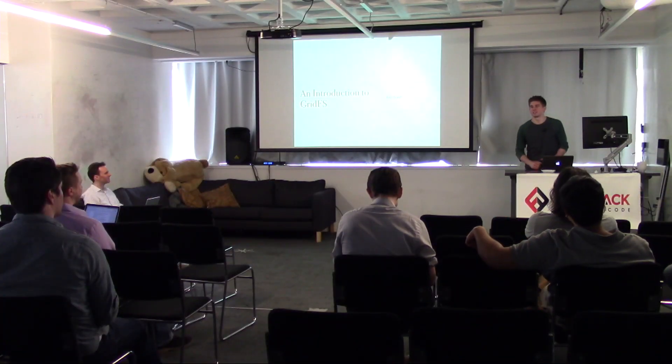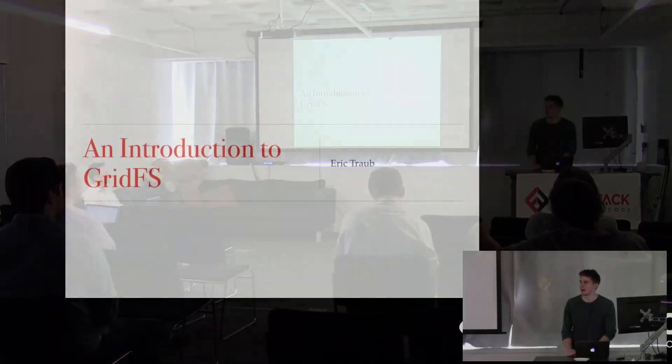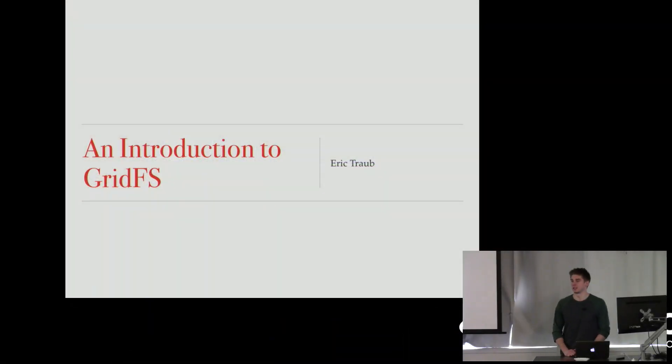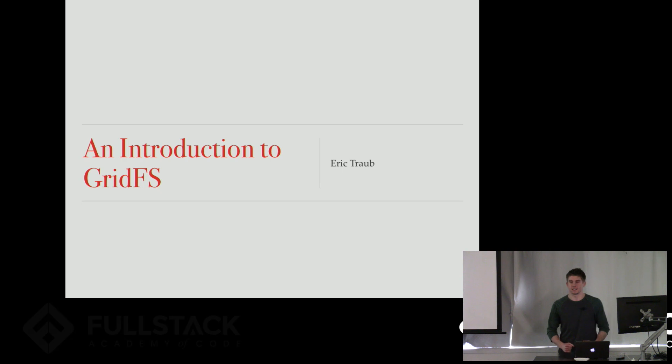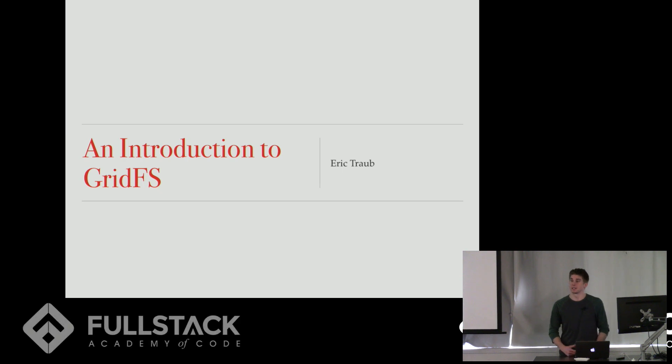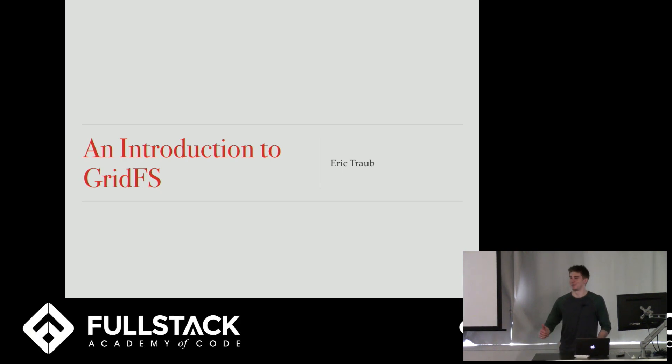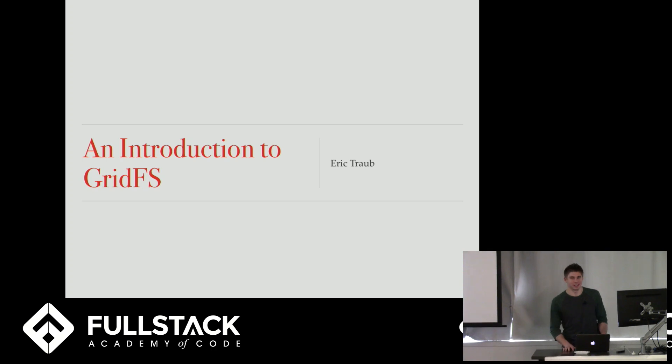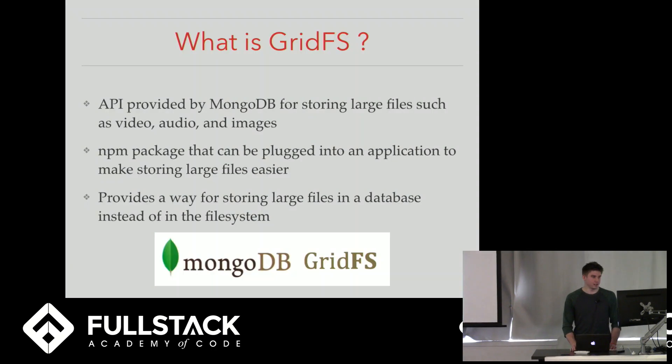Okay, hi everyone. I'm Eric Traub and today I'm going to talk to you about GridFS. Does anybody know what GridFS is? Okay, we got one person. Alright, cool. Well, we've got a lot to learn. So let's get into it. So what is GridFS?